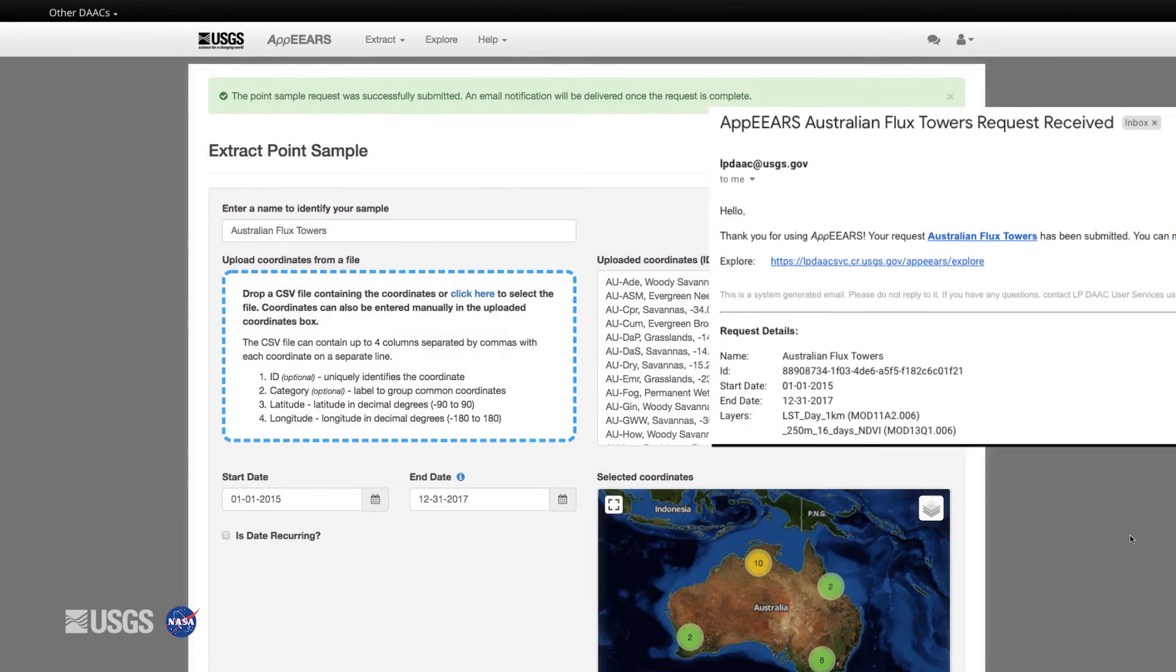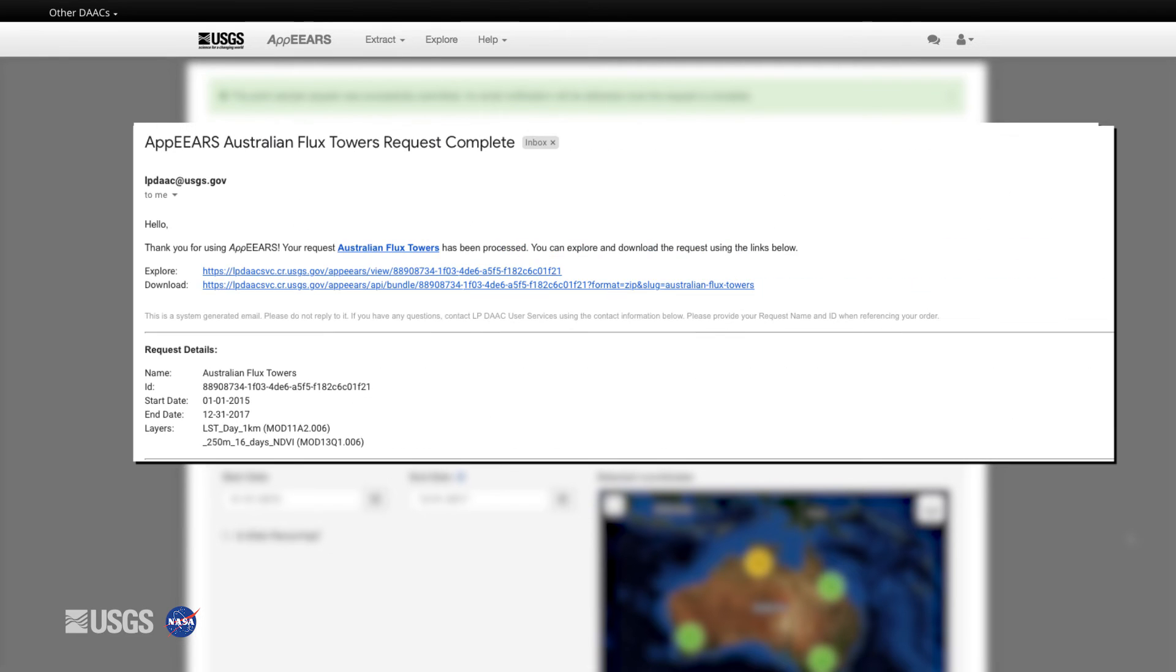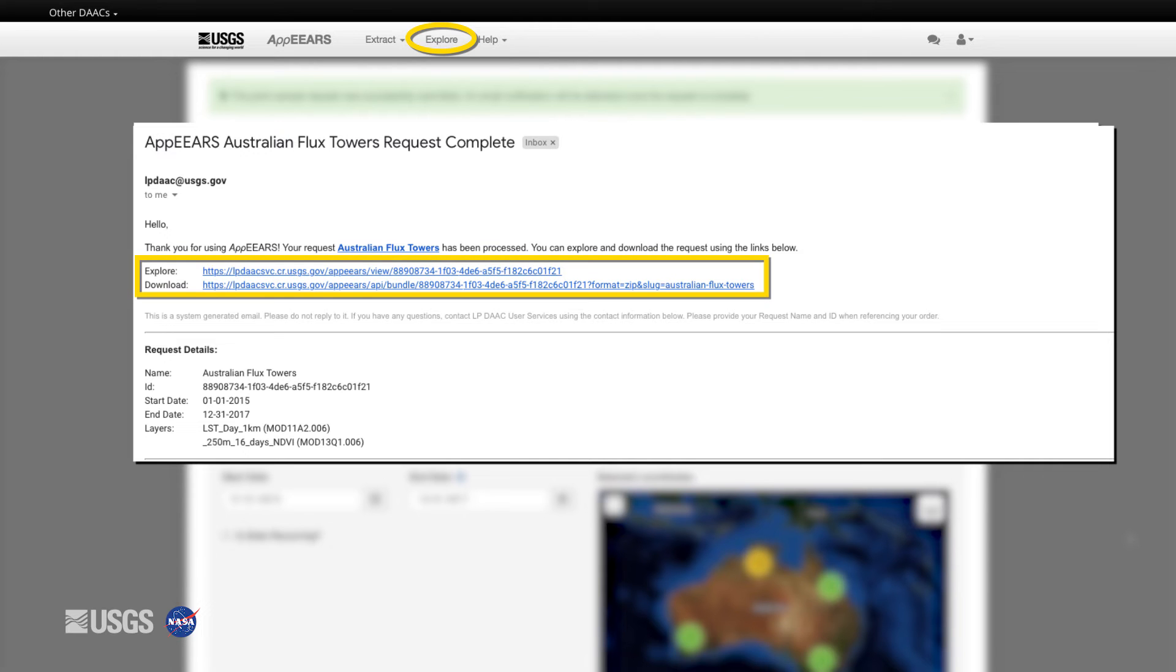You will receive an email to confirm that the request has been successfully received and a second email when the request is complete. To see your request, click the Explore tab or click the link in the second email.